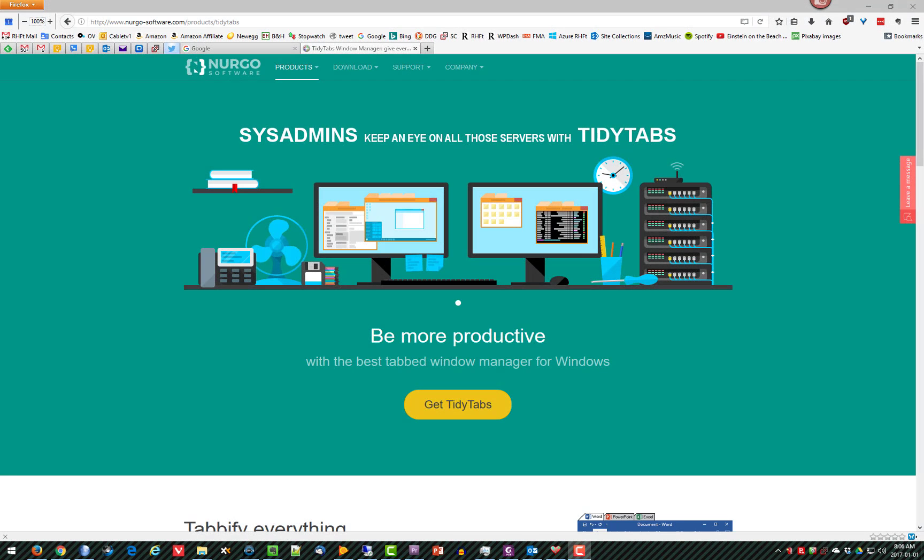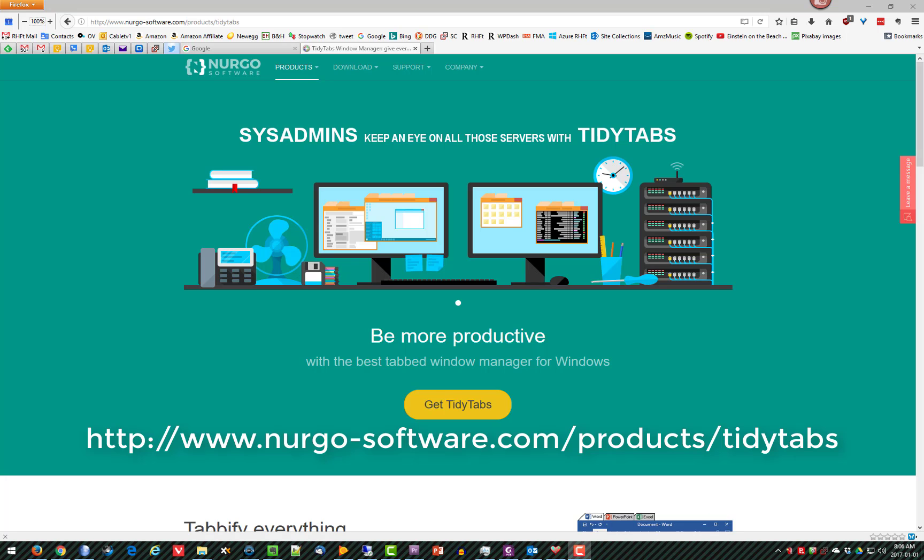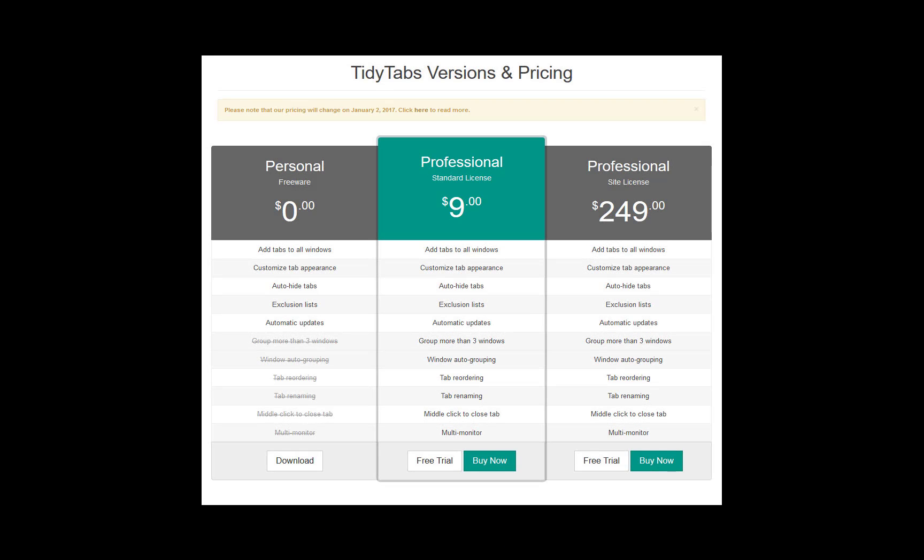This is a video about TinyTabs, a Windows utility that lets you put together all of your different applications in tabs or multiple windows of the same application in tabbed form. There are three different versions of the product. There is a free version.